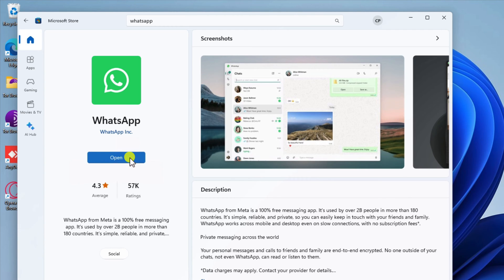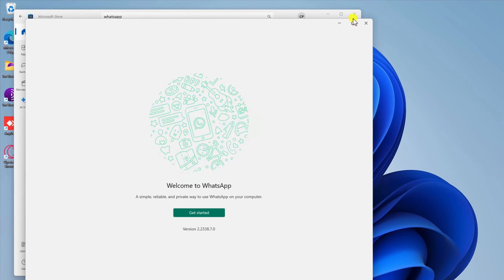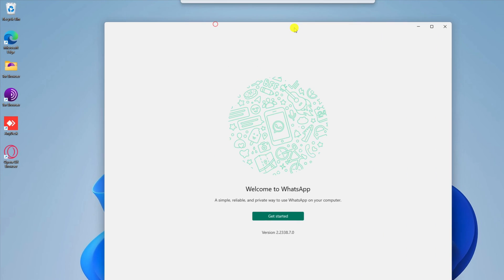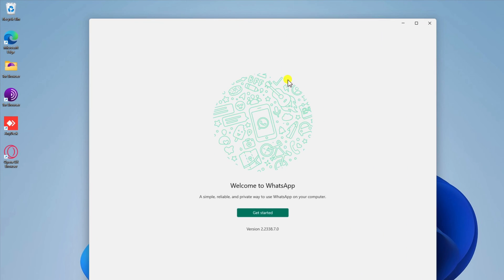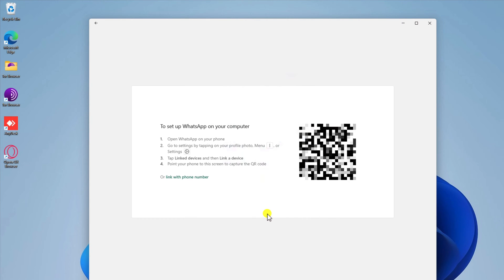Once the app has been downloaded and installed, open it. Scan the QR code on your phone screen to link your WhatsApp Business account to the desktop app. This is how you download WhatsApp on Windows.